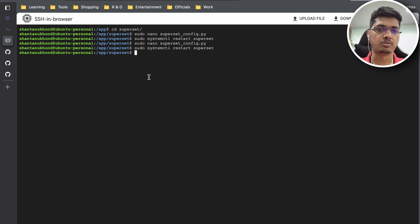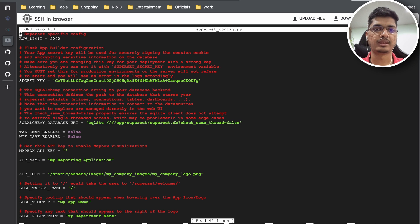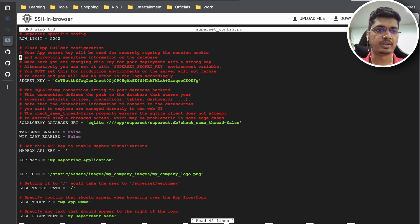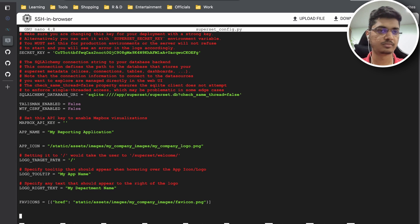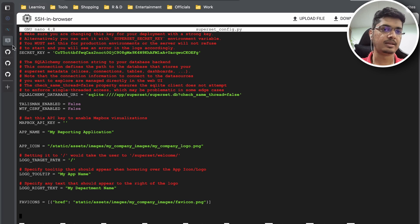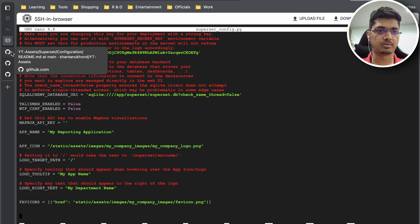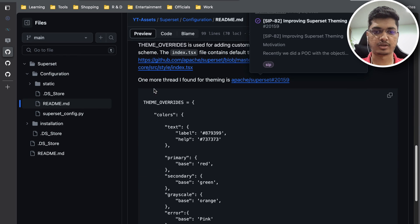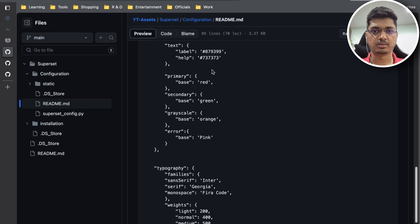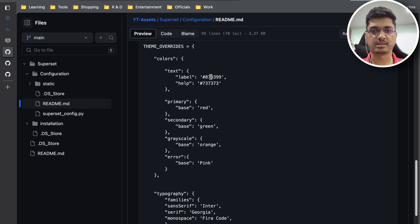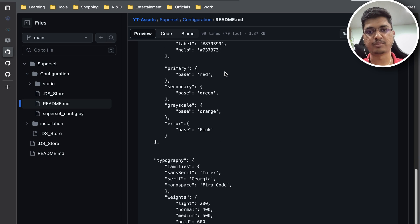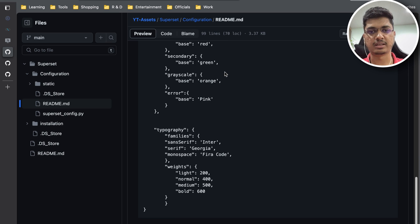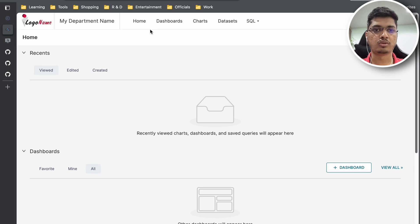From here I'm going to copy this thing - text label, help, color, label color, primary, secondary, and so on. Before we go to that you can see this is blue, all the buttons are blue and so on.